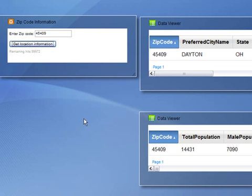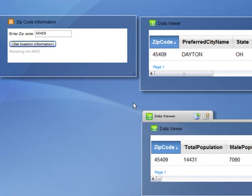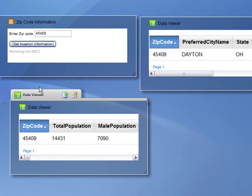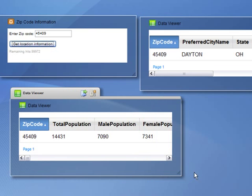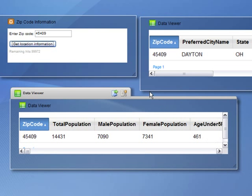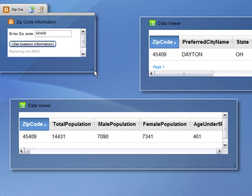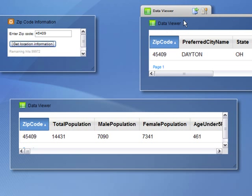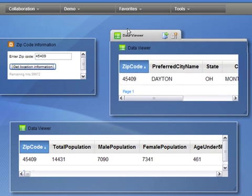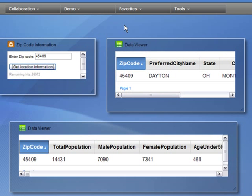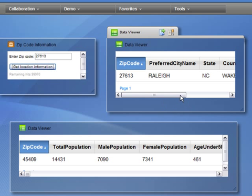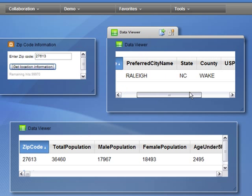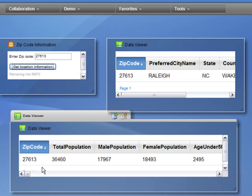Let me move the widgets around so that it looks just a little bit better. So now I have a completed application. I type in a new zip code. It provides me with the information about the city, state, and county, as well as census information.